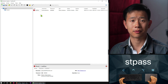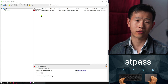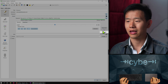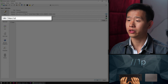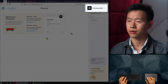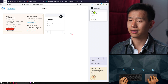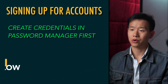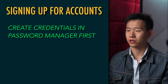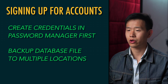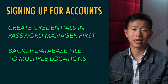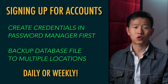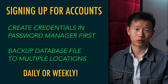Now that you're familiar with the program, let's talk about the daily workflow of a password manager. For each of your existing accounts, create a new entry and populate it with a newly generated password, then log into the account and change it to this password. Whenever you sign up for something new, start by creating the credentials in your manager first. Remember to always make regular backups of your password database to multiple locations, whether daily or weekly — if your database file gets lost or corrupted, it can be really hard to recover everything.